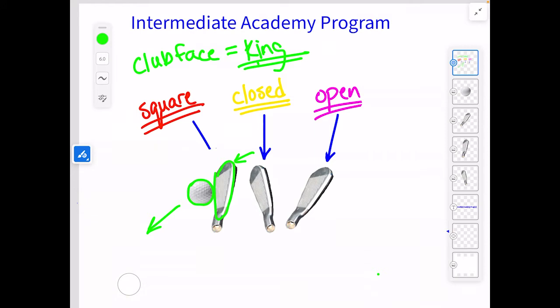Here's the answer: if I have a square face with an out-to-in path, that ball is going to start straight at the target and turn off to the right. With a square face and an out-to-in path, that ball will start this way and then turn to the right.